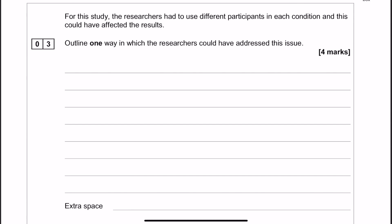You could also change it to a repeated measures design, but you're introducing a whole load of variables there that you need to talk about. Repeated measures isn't really the easiest way to go because you need to start talking about how you're going to use a different questionnaire but also a similar questionnaire and how you're going to match the questionnaires up and all of this kind of stuff. So I would stay away from repeated measures in this particular question.